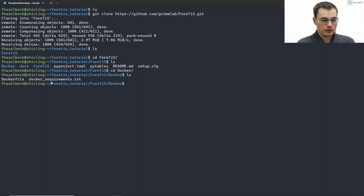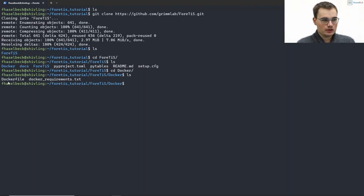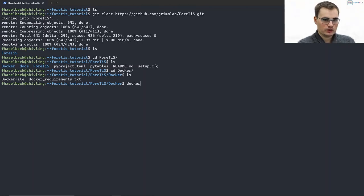So the requirements.txt is just a regular Python requirements.txt with all the library versions that we need, and the Dockerfile is something like the blueprint for creating a Docker image. Because that's what we want to do next.